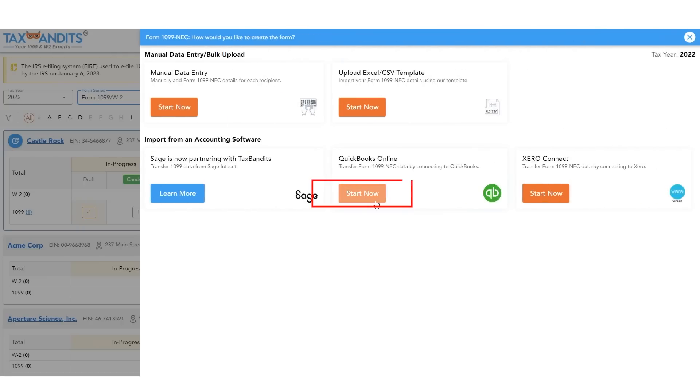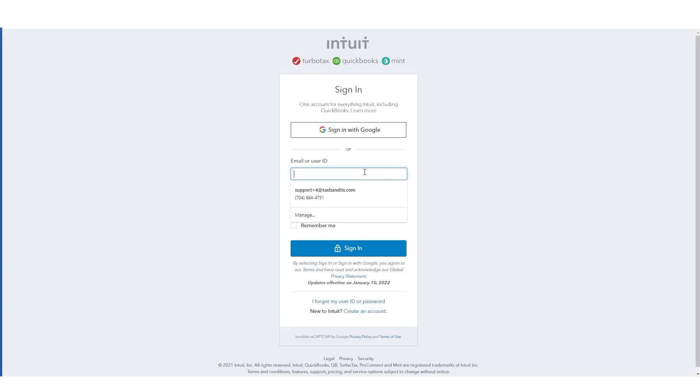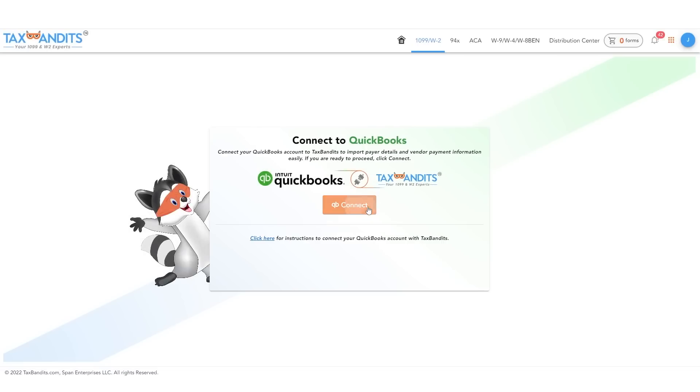Next click the QuickBooks Online button. Sign in to your QuickBooks account and click connect to integrate your Tax Bandits and QuickBooks accounts.